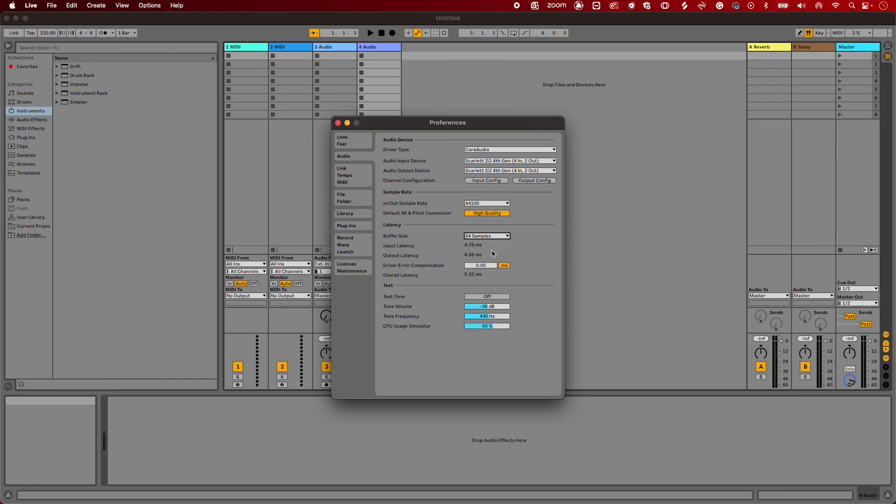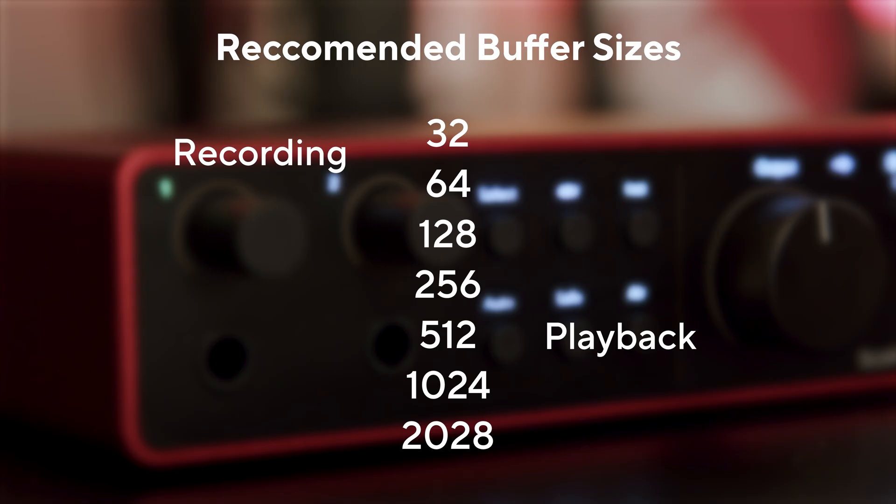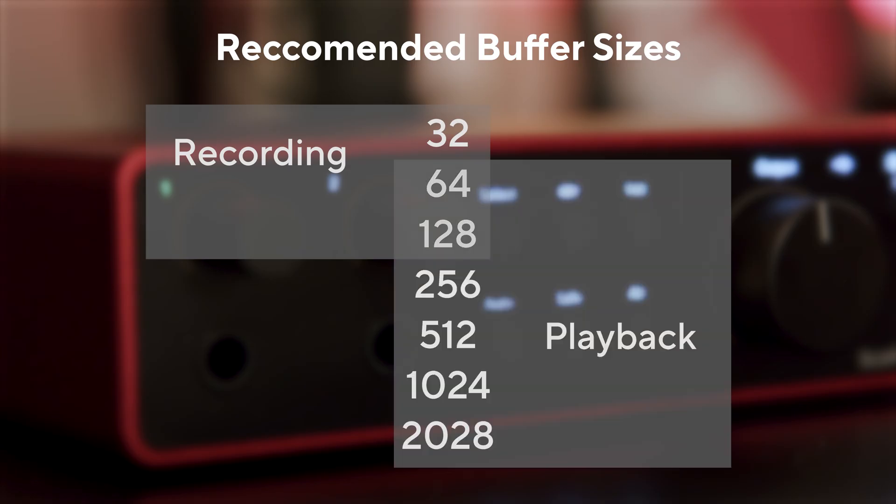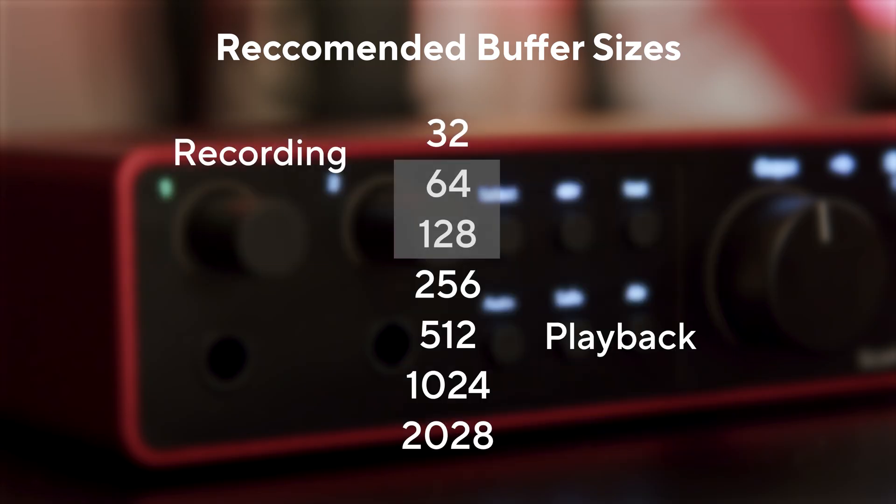I'm going to set mine to 64 and work from there. Here are some simple rules to follow. When recording, we recommend using the lower numbers. 64 and 128 are good starting points to avoid changing Buffer Size during your recording experience.